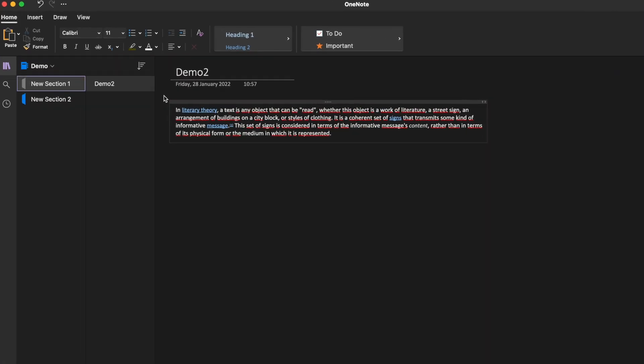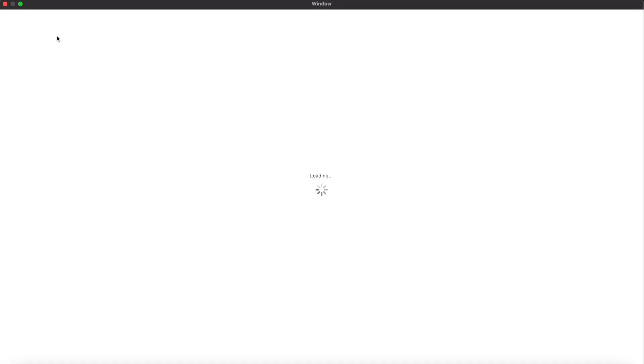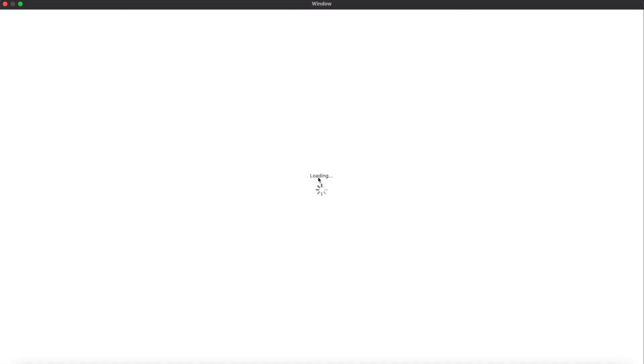Use immersive reader to let OneNote read to you. Click on view and then immersive reader. A window with your text pops up. Here you can click play.